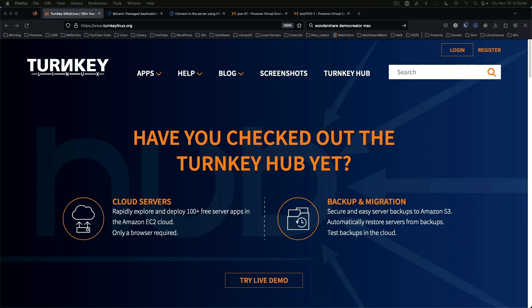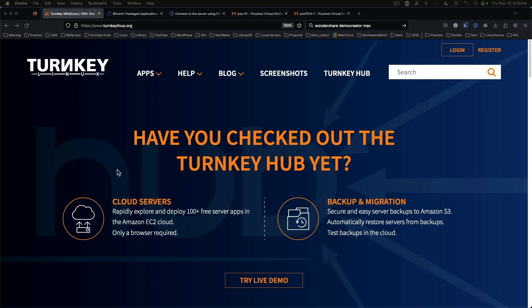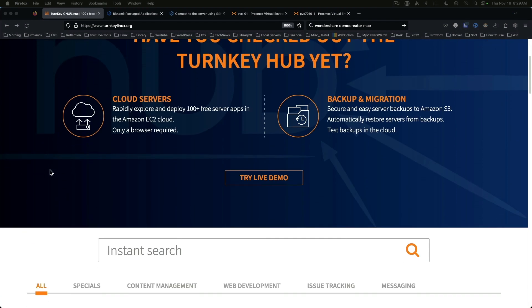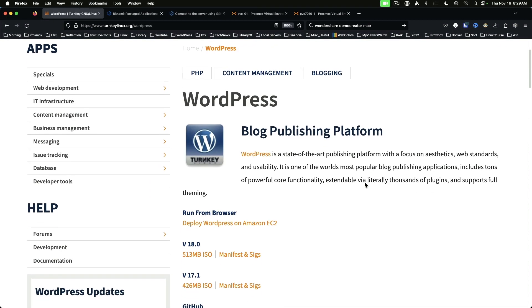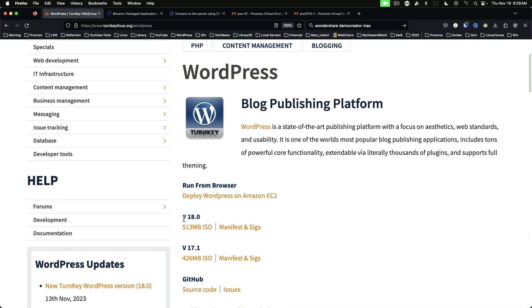Some popular choices are WordPress, a file server, a domain controller. There are many CRM or customer relationship management options and many others to choose from. If we scroll down on their main page and take a look at WordPress as an example, you'll see that they've got WordPress in their stack.